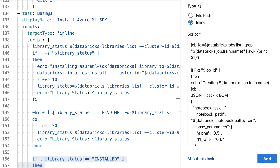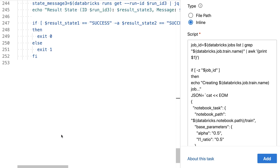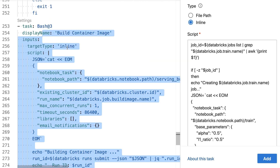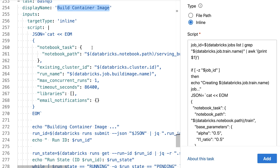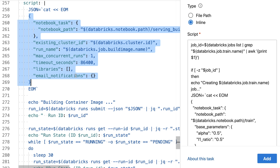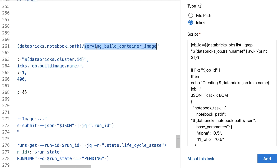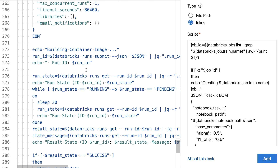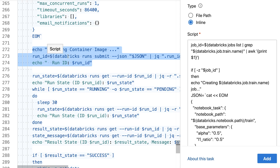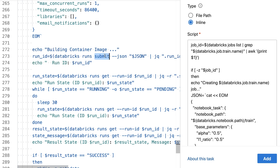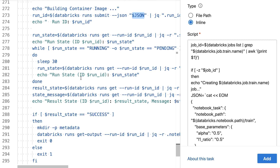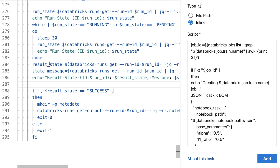With the cluster up and running with the Azure ML Service SDK installed, I add another task to build the Docker image. I give the task the name 'build container image' and specify a job that executes the serving_build_container_image notebook. Rather than using a standard job, I use a one-time run via Databricks runs submit, give it the JSON description, wait until the run completes, show the results, and check if it succeeded.